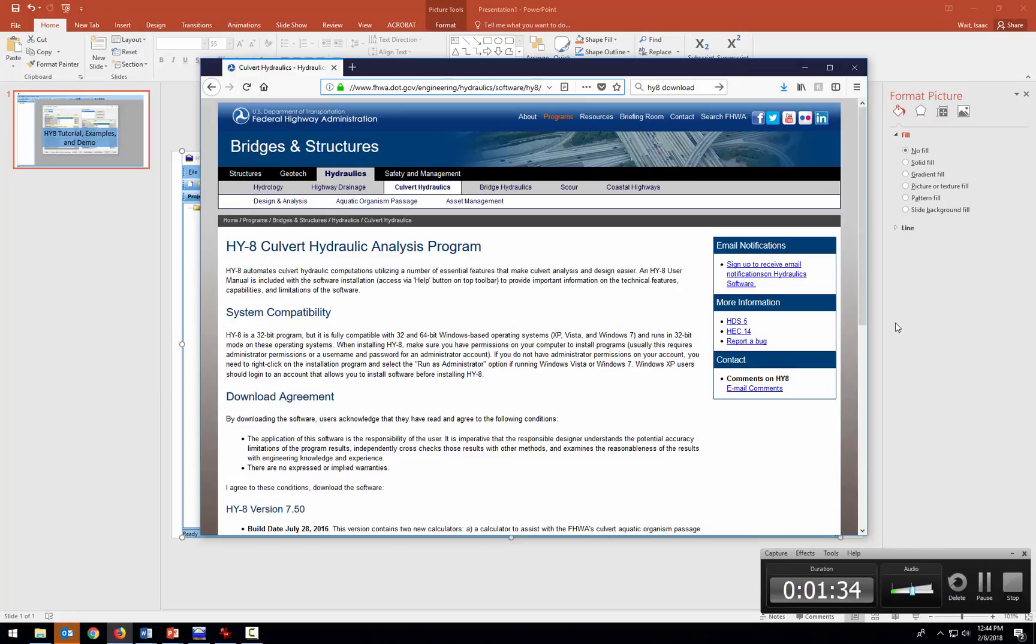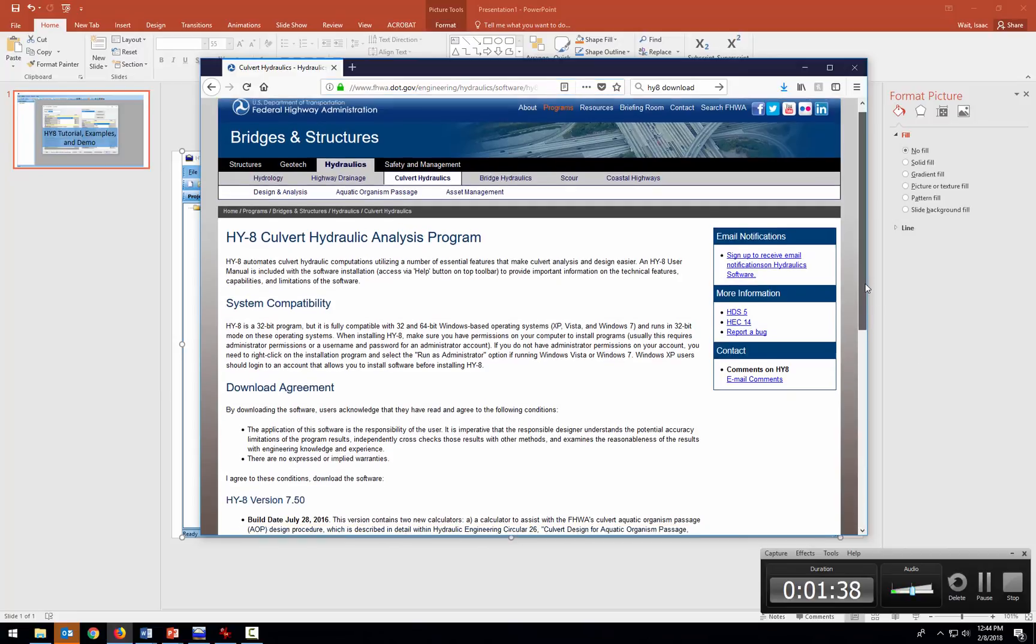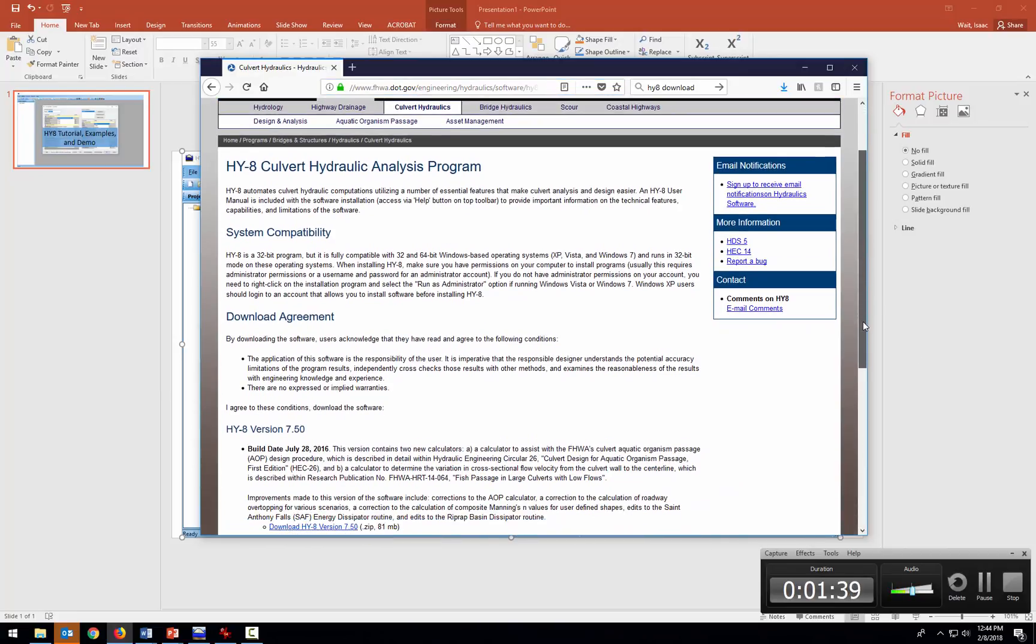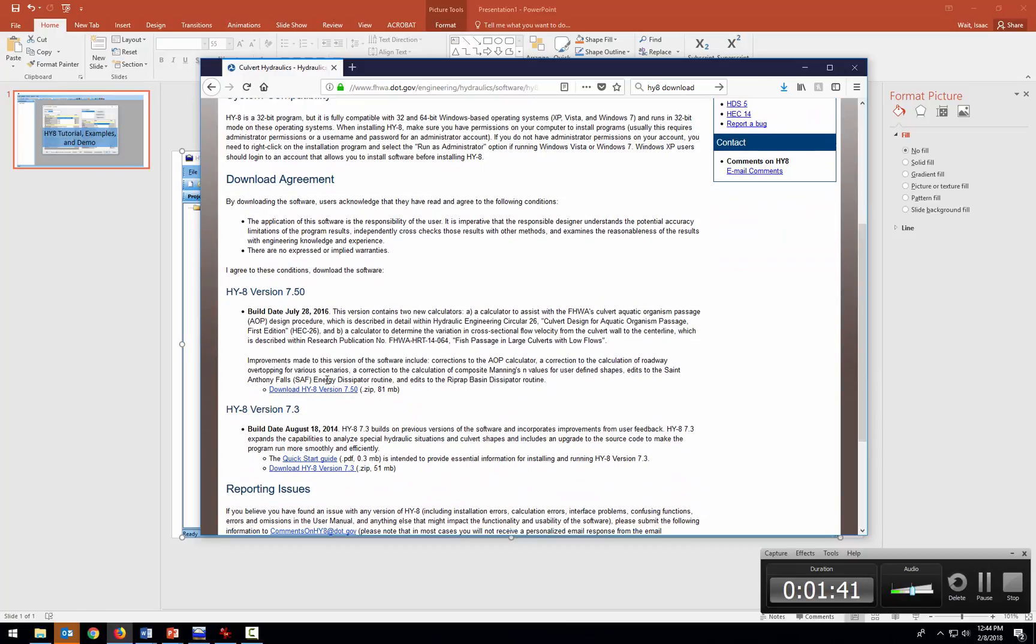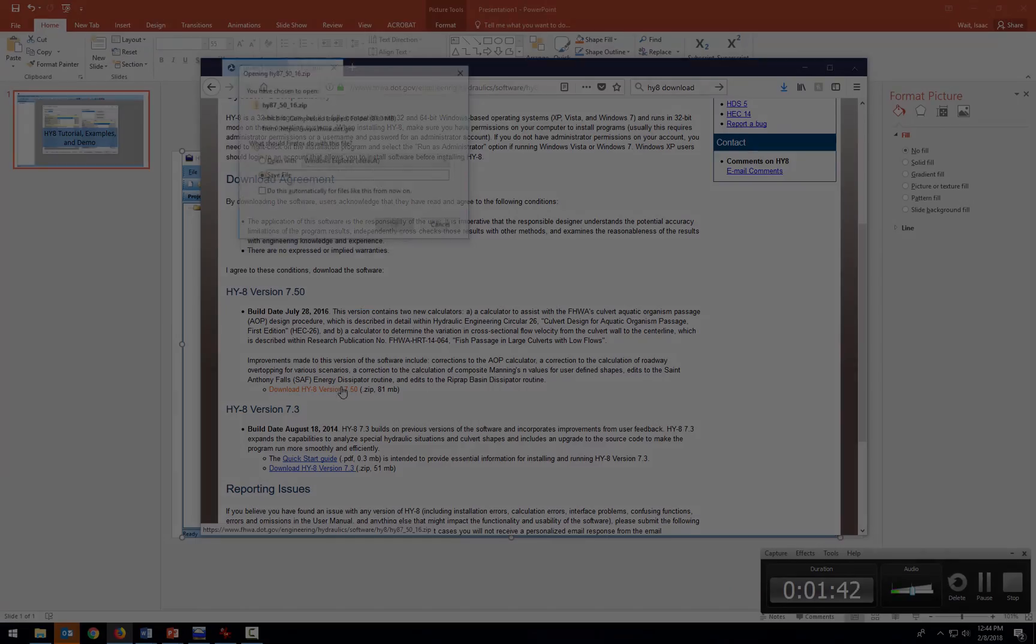To download the software, go to the Federal Highways website and you can see that they've got the version available for download right here.